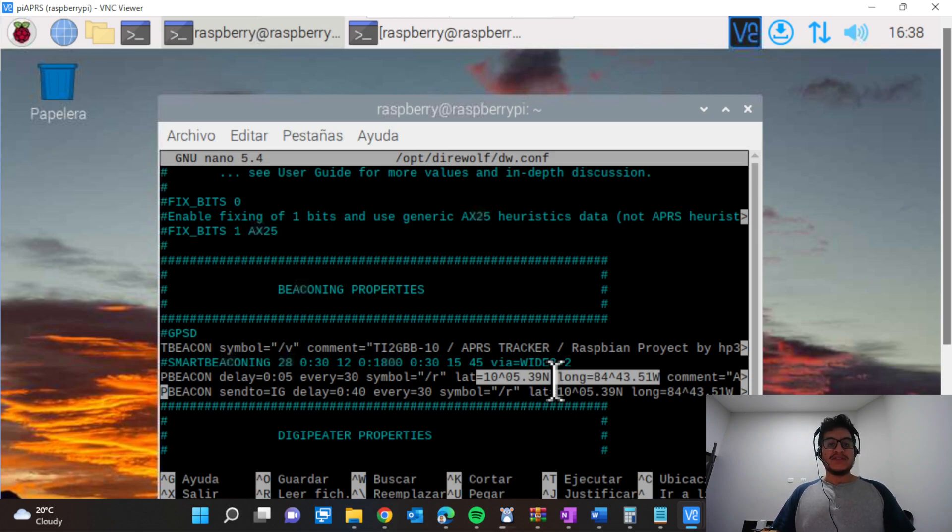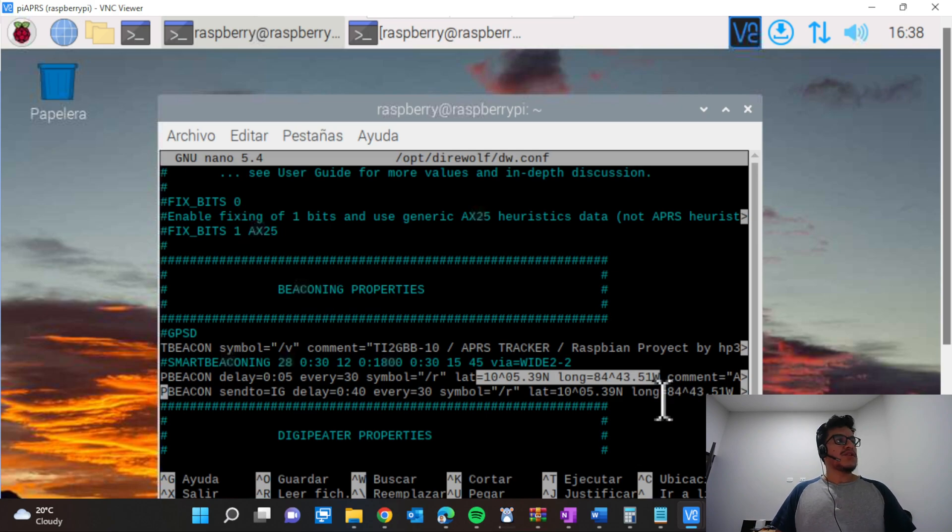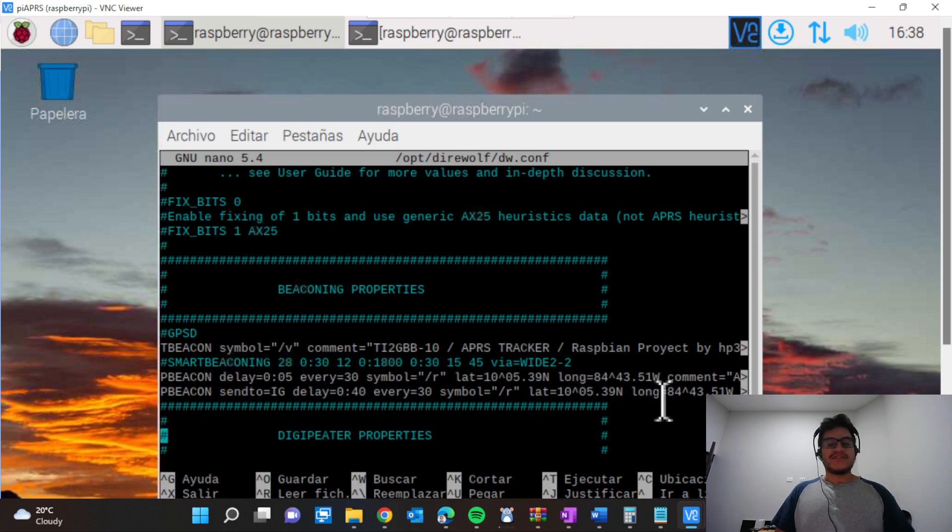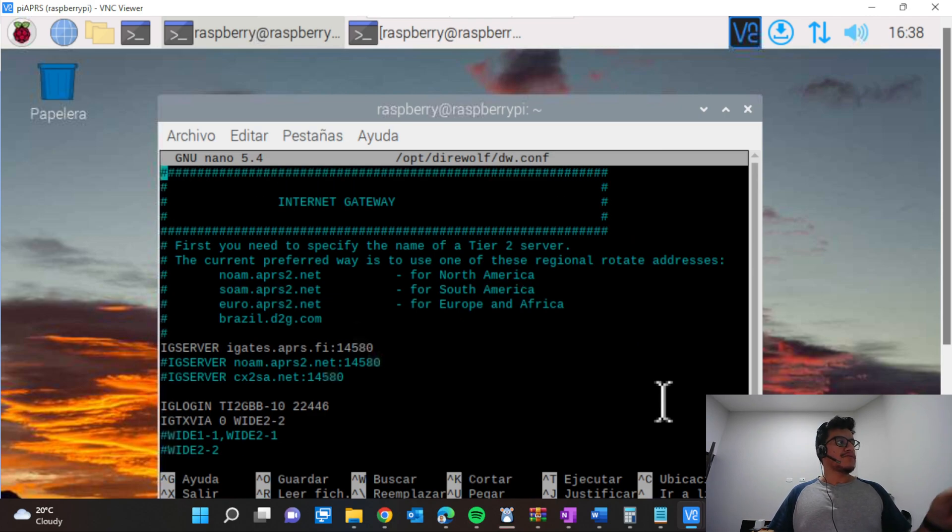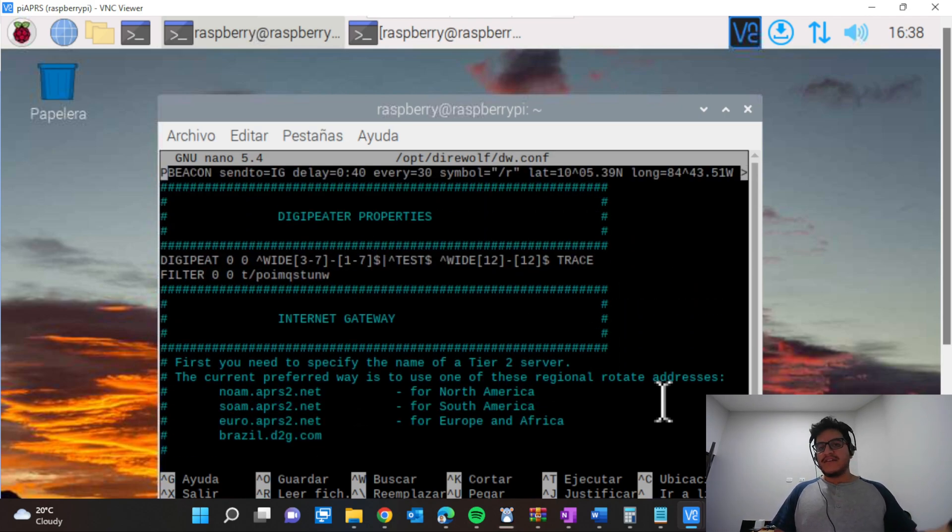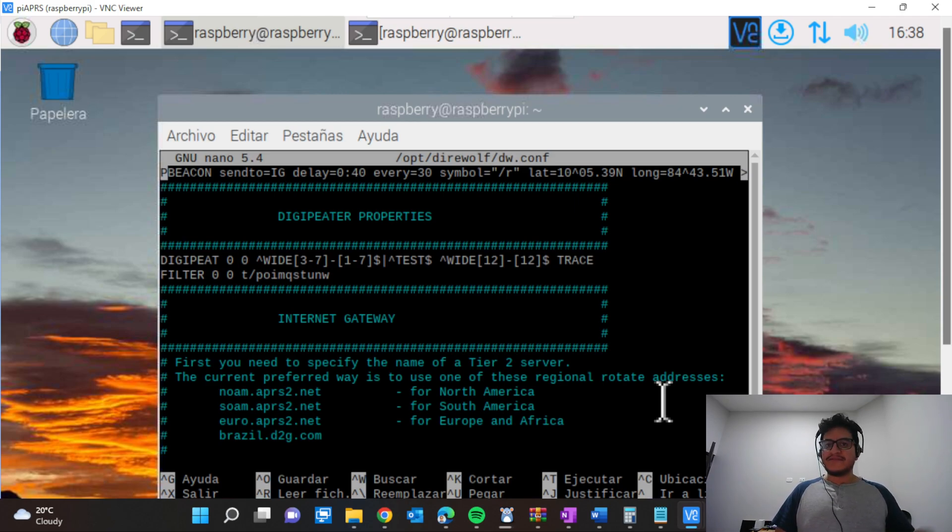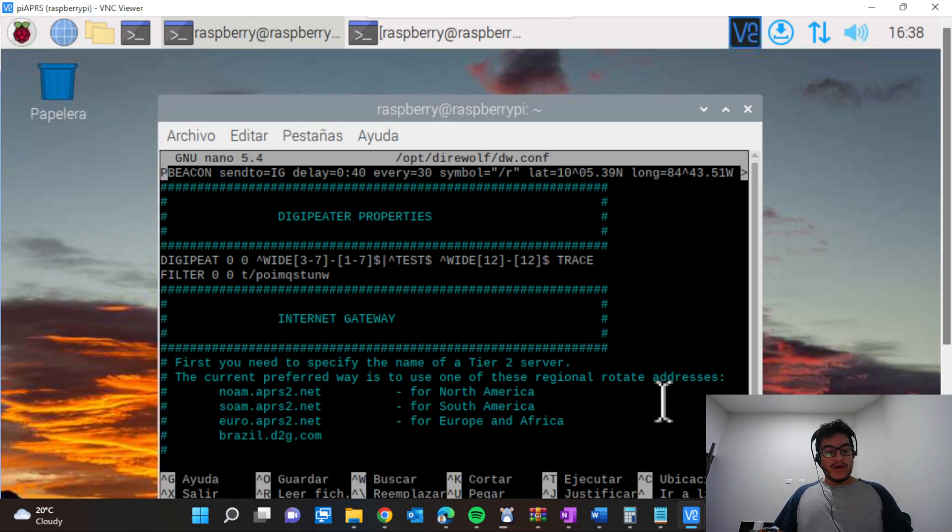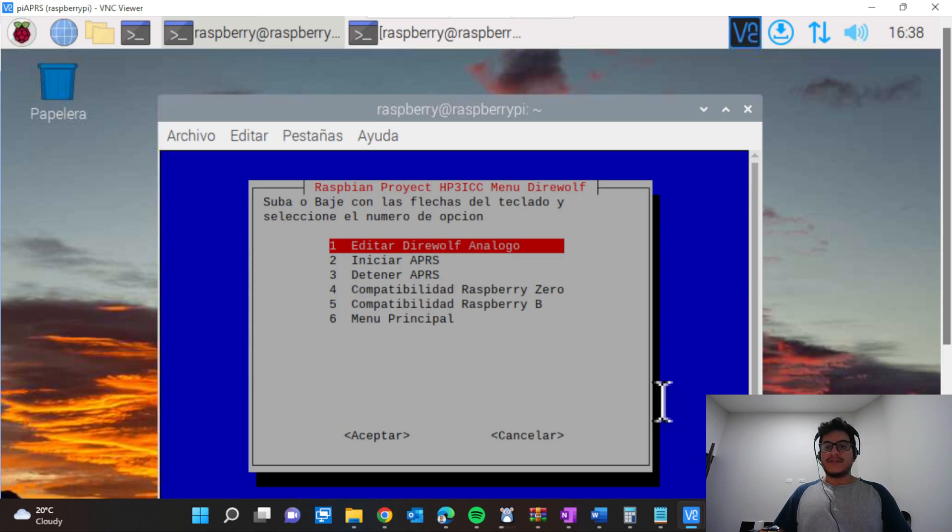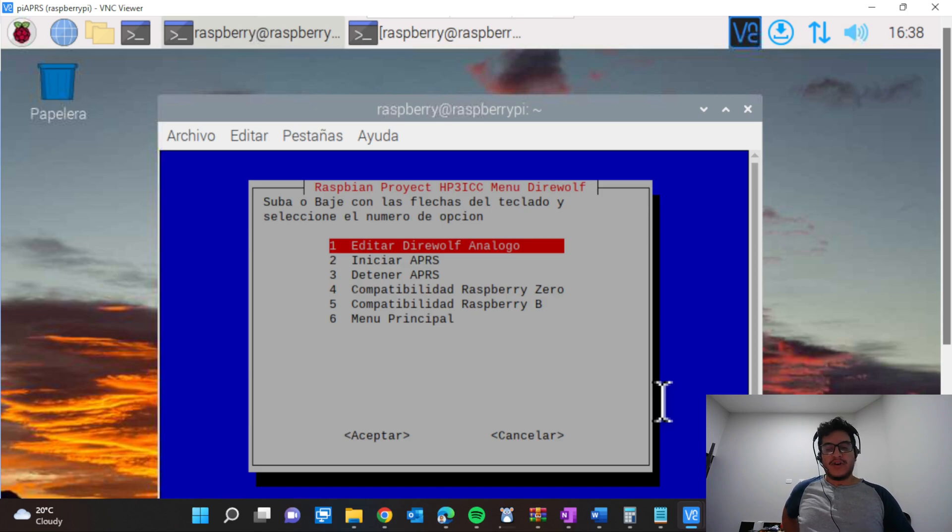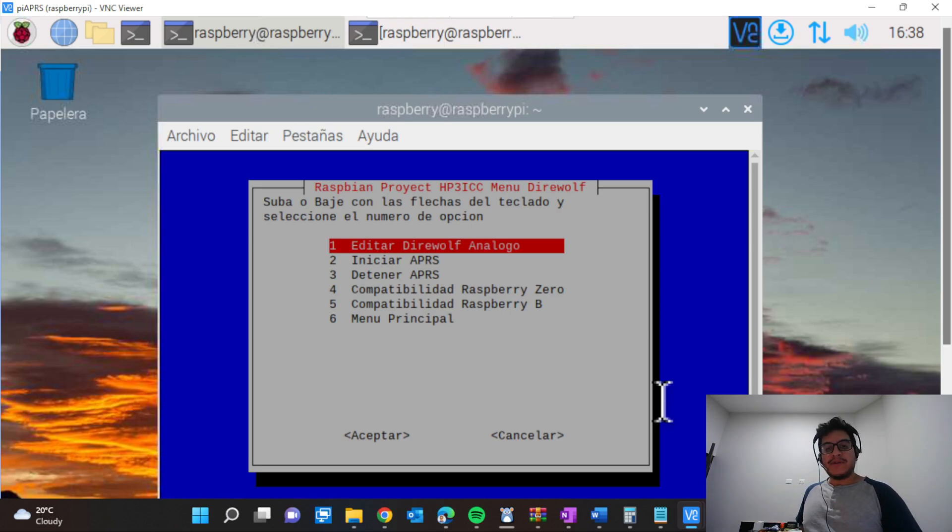You need to continue scrolling down and you will need to select your server. This is my password for APRS, so you need to put your password and your username. When this is done, you're going to press Ctrl+S to save it, and then Ctrl+X to exit from the Raspberry Pi. You already saved your settings that you just set up.